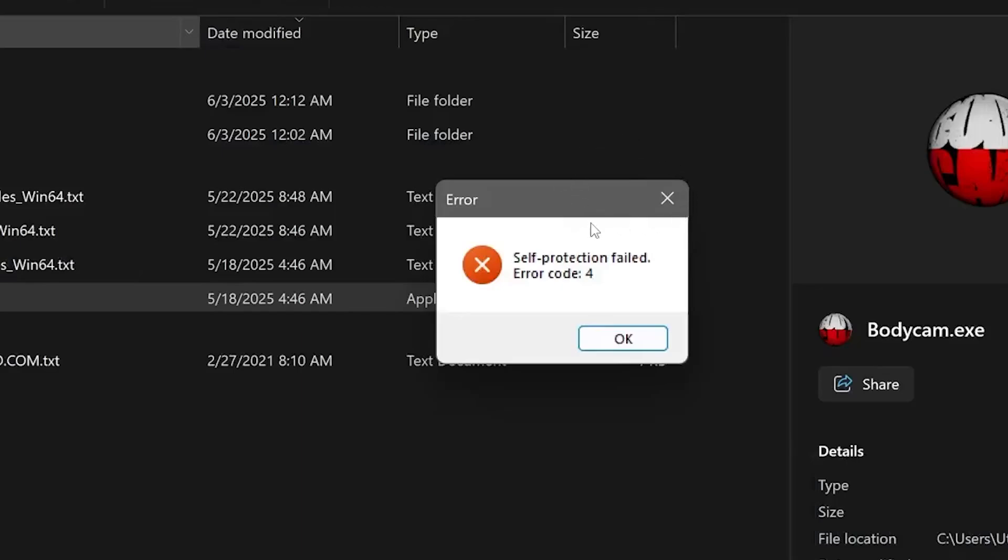If you're trying to run any game or program and you get this error which says self-protection failed with an error code 4, this tutorial will guide you on how to resolve this issue.